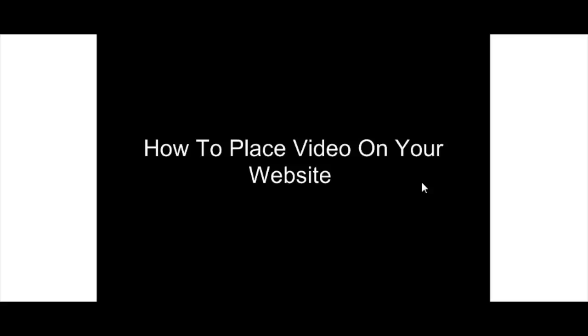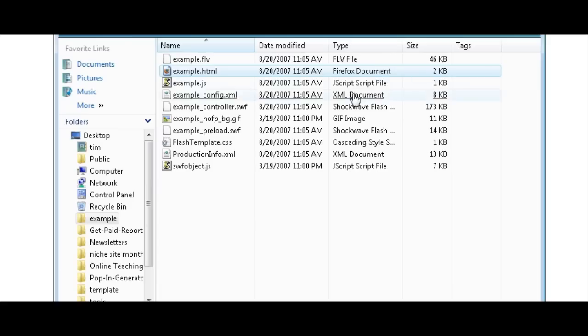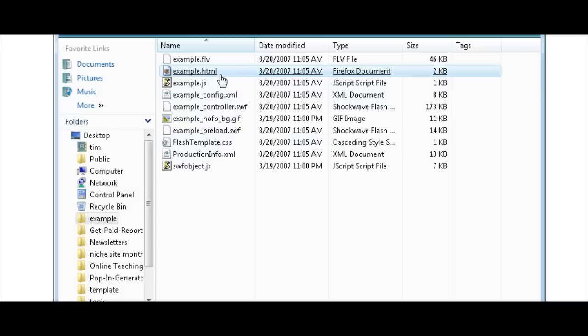Once you've done that, you'll have a package created that has several files in it. One of the files you'll have in there will be an HTML file. It will always create an HTML file. It's just a base file.